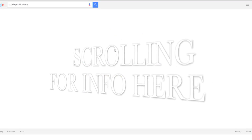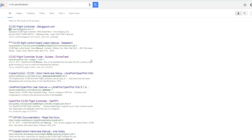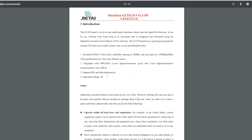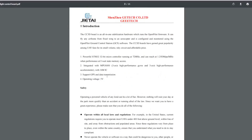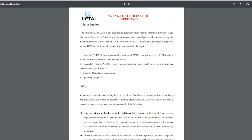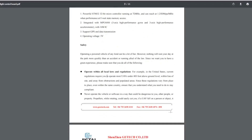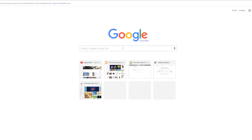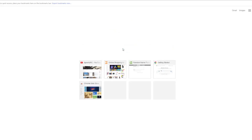CC3D has been around for a long time and is one of the oldest flight control boards. It has the slowest processor. In the middle is the NAZE32, which has a higher processor and higher RAM. At the top is the SP Racing F3 Pro, which has an even higher processor and more RAM. The higher the processor and RAM, the better the processing and the newer software you can run.